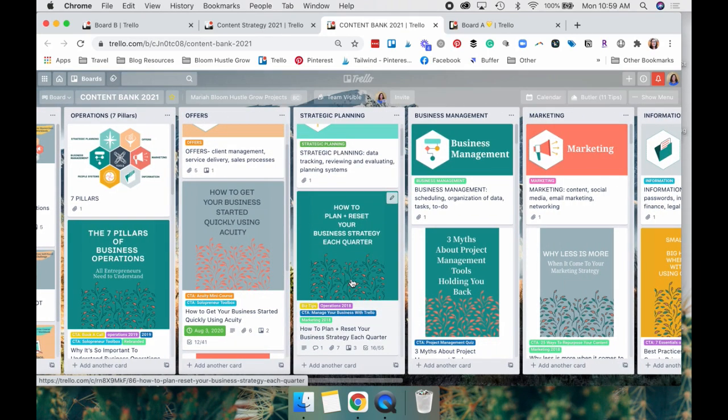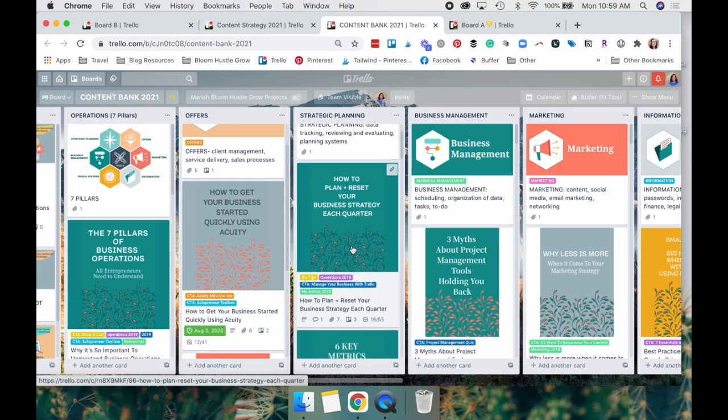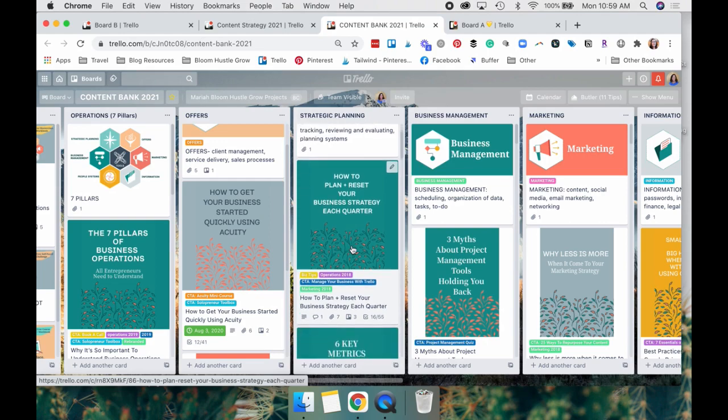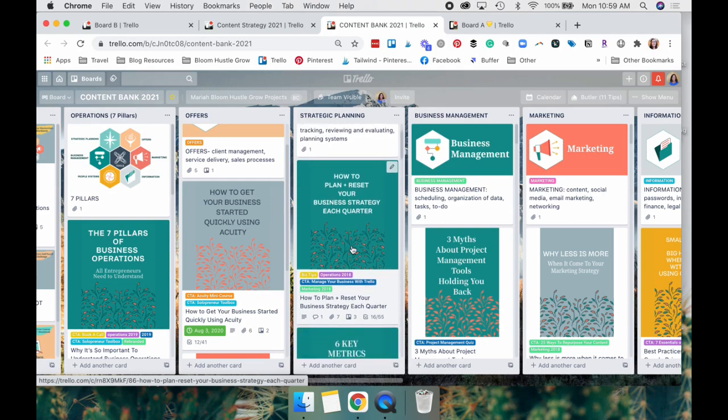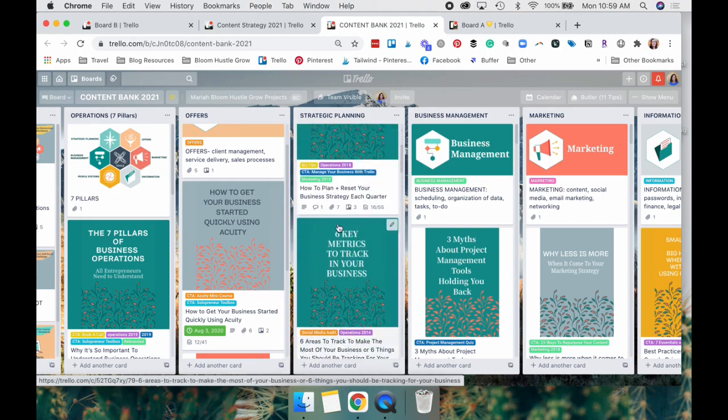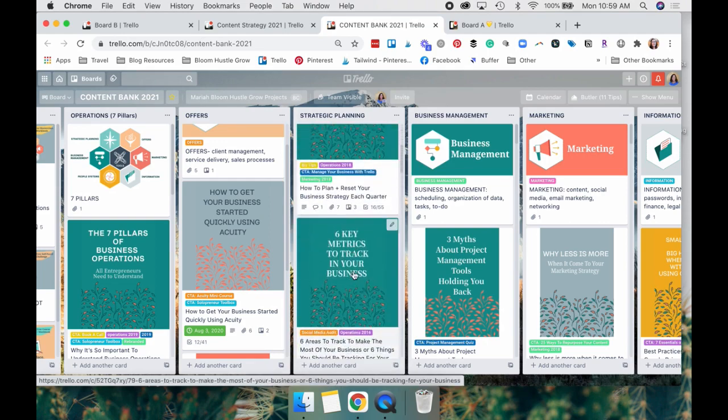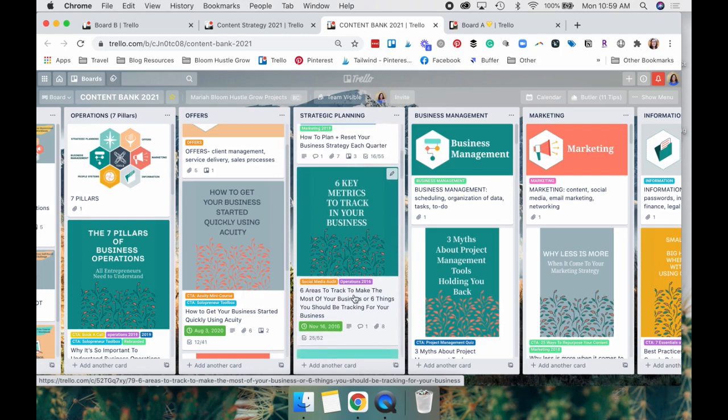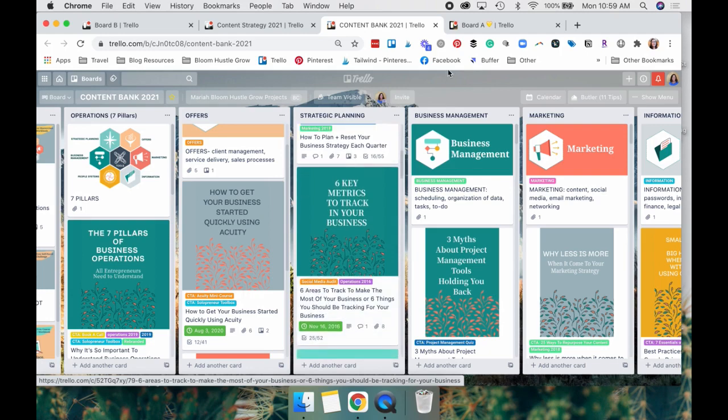I find it so much easier to look at this board and find things that I need when I have the graphics attached to these cards because it's so much easier for me to scan these with the graphic on it than having to just look at the title on the card.